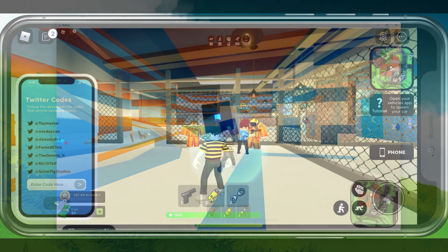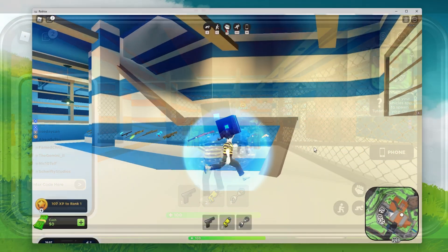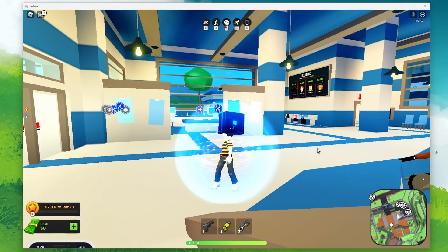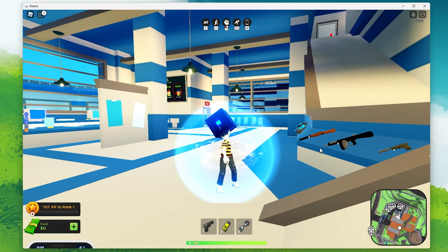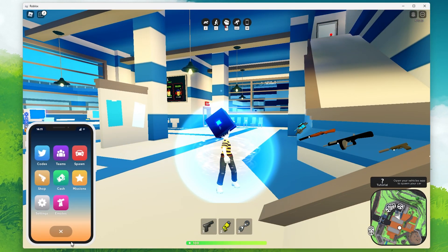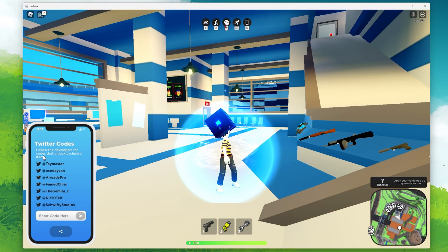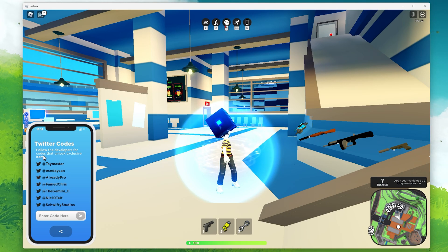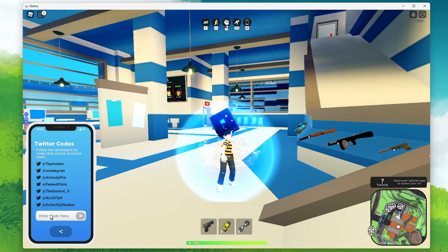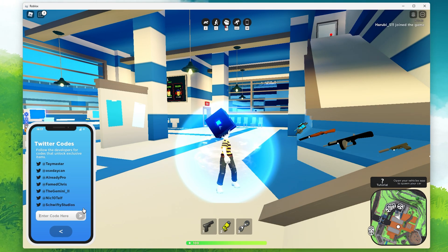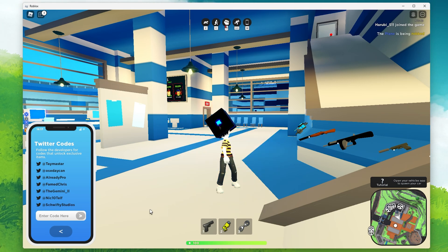On your PC, you can follow the same steps. Simply click on the phone to expand it and then select Codes. Here you can paste all copied codes to verify that you get all of the freebies that are available to you.